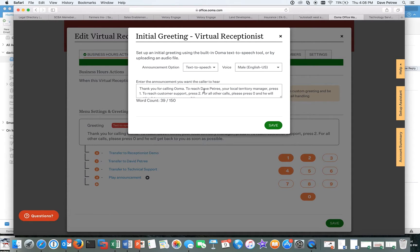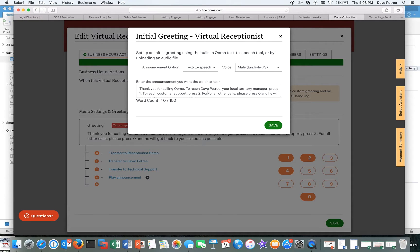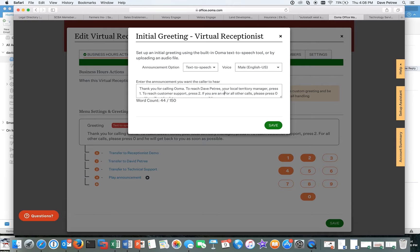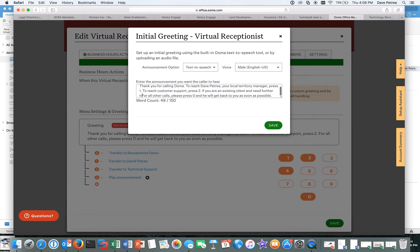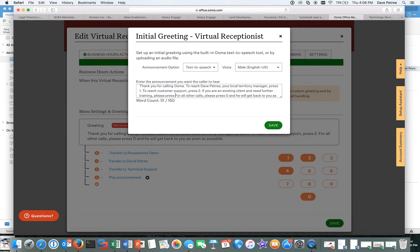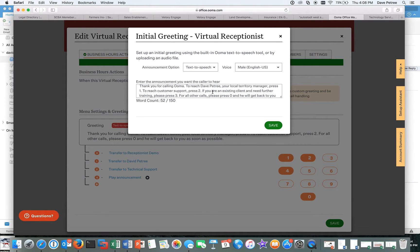But you've got all these different choices. You can have a British lady or whatever. Spanish, if you do a Spanish one, which I did for later. But I wanted to add right here, I wanted to put for, or if you are an existing client and need further training, please press three. For all calls, press zero, blah, blah, blah. That's all we need, right? So I'm going to save that.